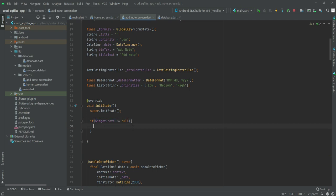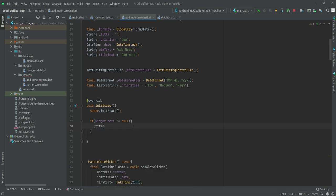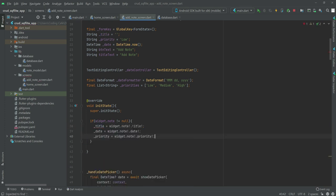Then the title will be equal to 'widget.note.title', the date will be equal to 'widget.note.date', and the priority will be equal to 'widget.note.priority'. Make sure to add this.